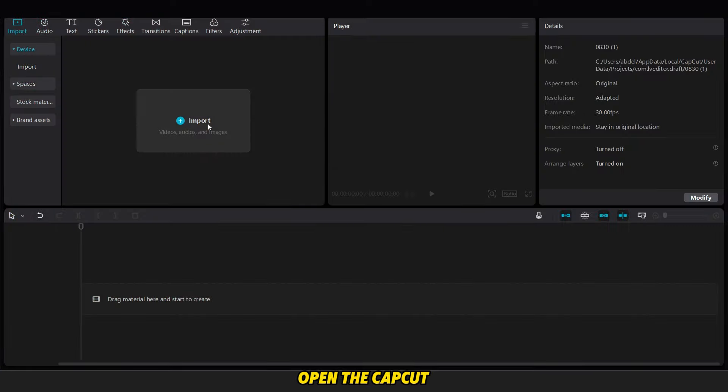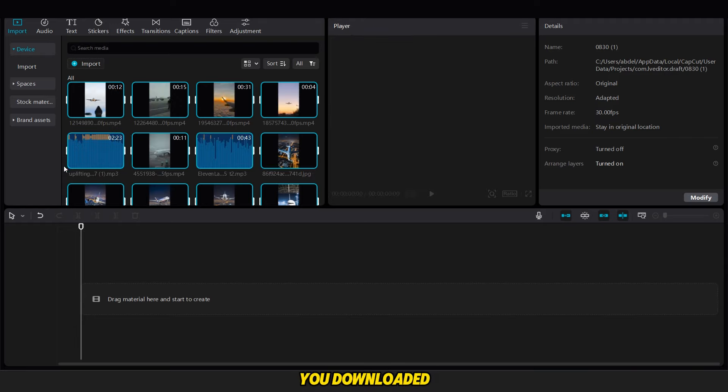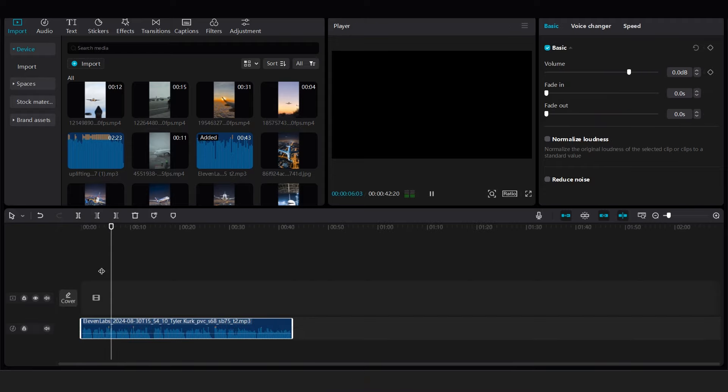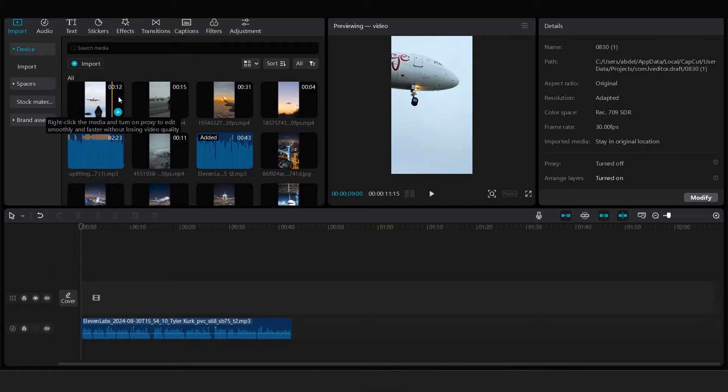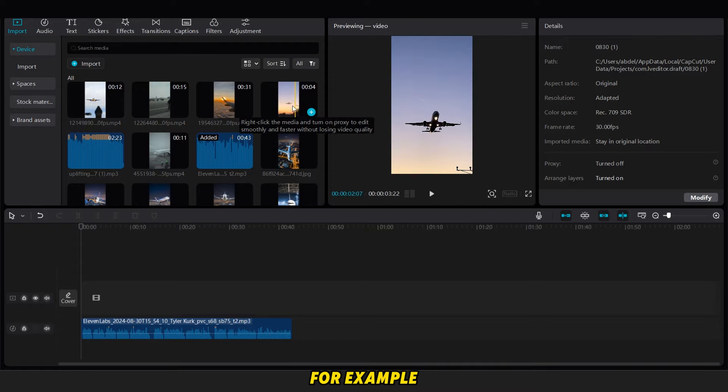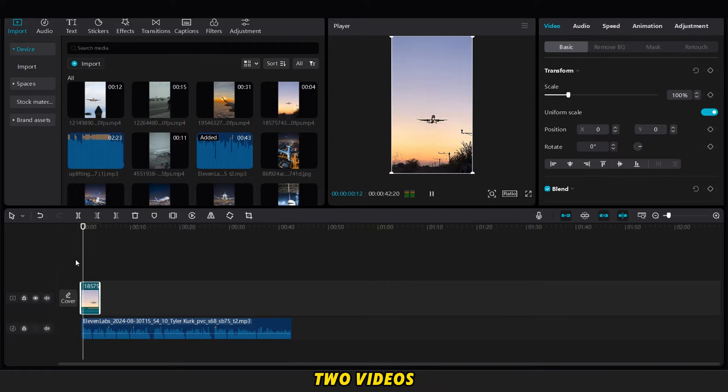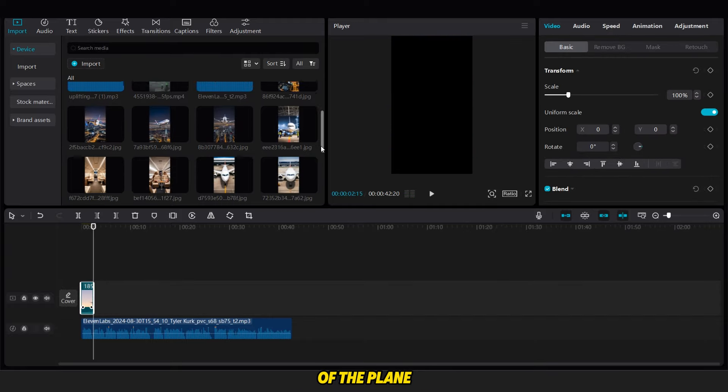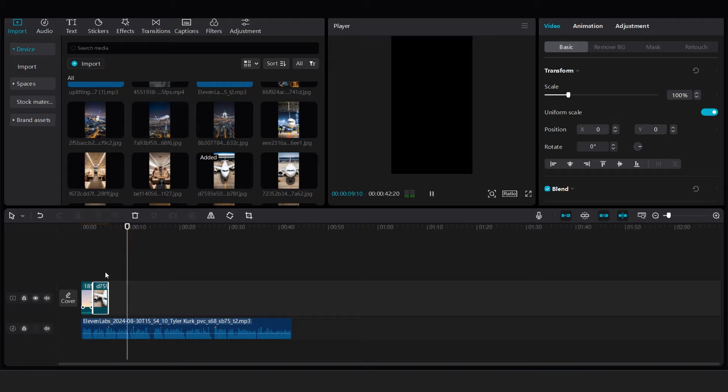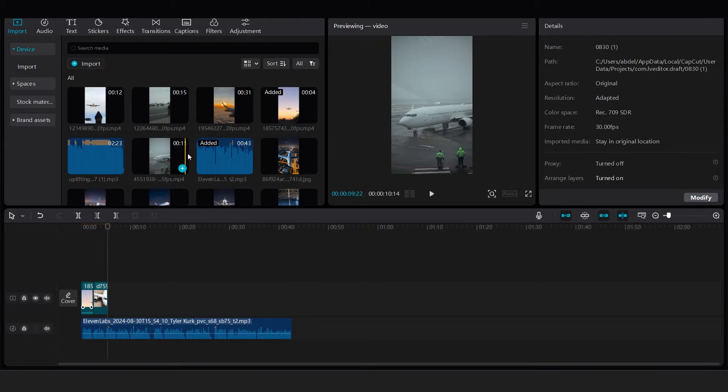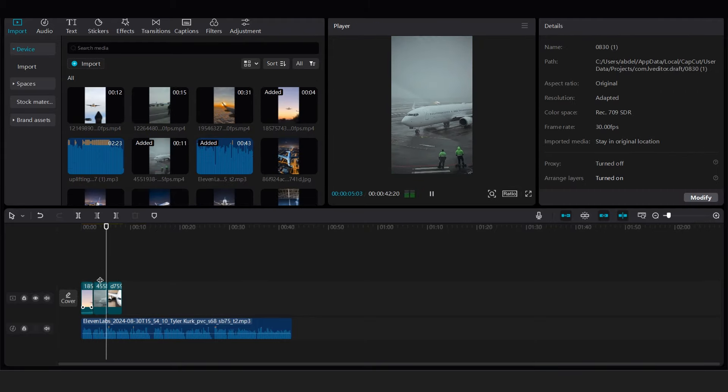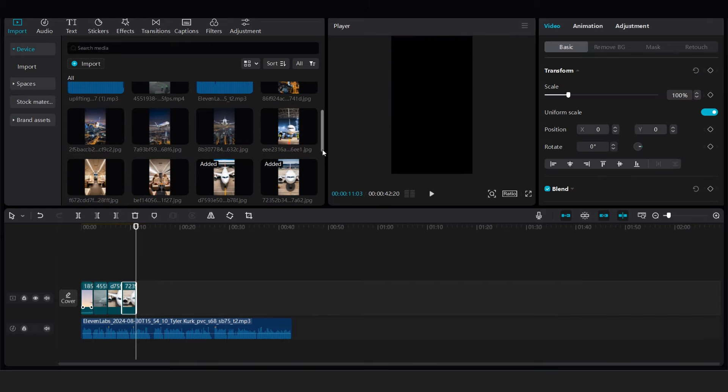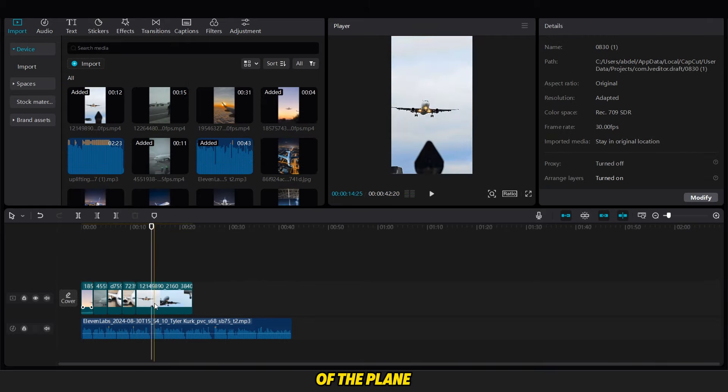Open the CapCut application and import all the assets you downloaded earlier. The first step is to add the voiceover of the script. Next, add the videos that correspond to the text and the audio. For example, start by adding the first two videos of the plane landing. Then, add images of the exterior of the plane. Followed by videos of the interior of the plane.